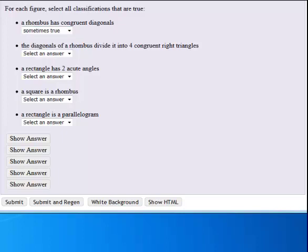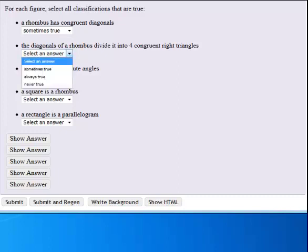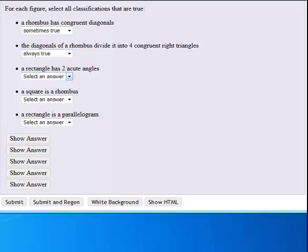The diagonals of a rhombus divide it into four congruent right triangles. That is going to be true always of a rhombus.